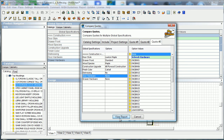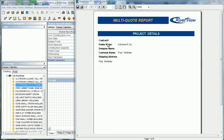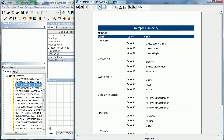We'll click View. Here's our report — the first page fills out all the dealer and customer information. Then the second page comes through with our quotes: each door style, quote one, quote two, quote three, all the way down through.